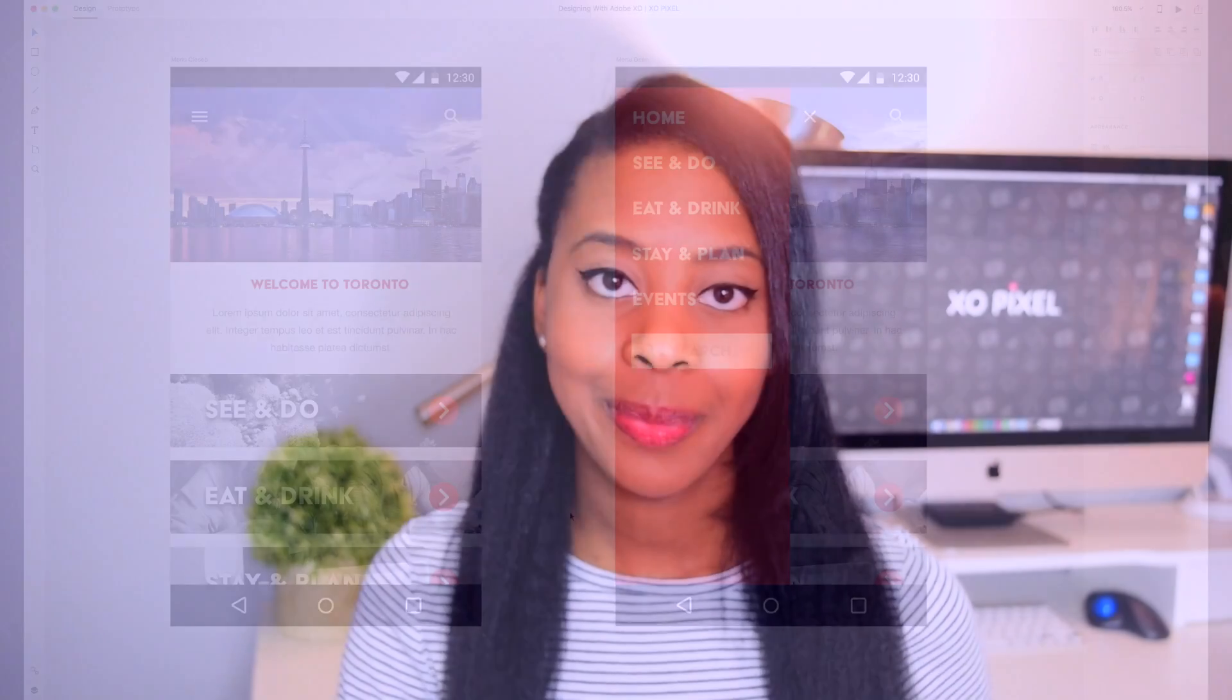Hello and welcome to Designing with Adobe XD. I'm Marissa from exopixel.com and in this video I'll be showing you how to create a really cool prototype right in Adobe XD. So let's jump right in.